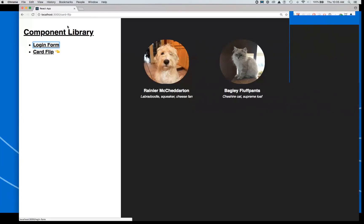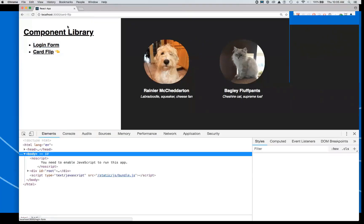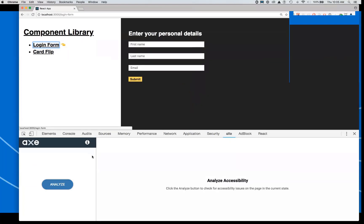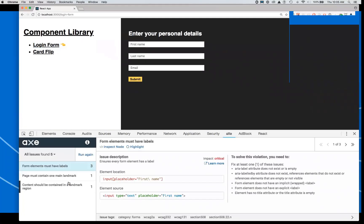The first thing that I would do is just go into the developer tools and run the Axe extension. I'm going to go back to our login form, hit Analyze, and I've got some issues already — including some missing form labels and missing landmarks. That's pretty much the first thing I would do if I encountered a page I needed to test: go find the low-hanging fruit, go fix those things, and then step through a more complex workflow.